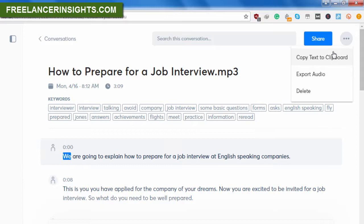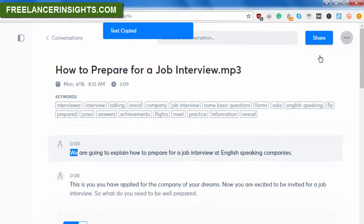But I believe in future versions that option will be available. So if you're watching this video when that option is available, don't forget to just say I think David mentioned this earlier. So what you need to do is just click 'copy text to clipboard.'